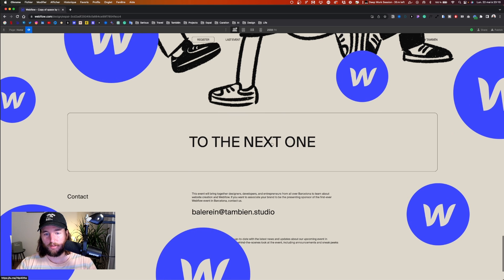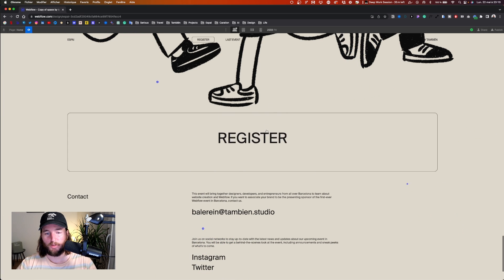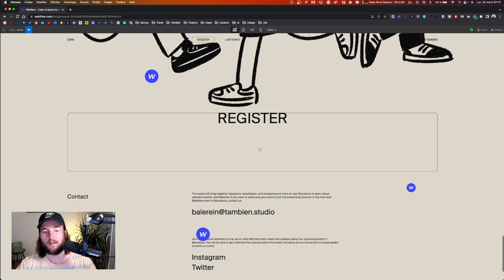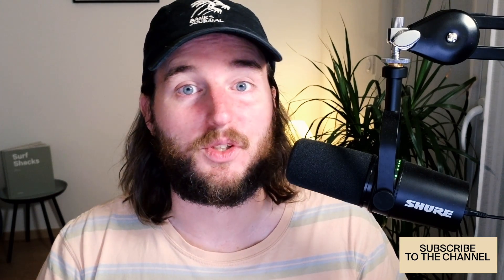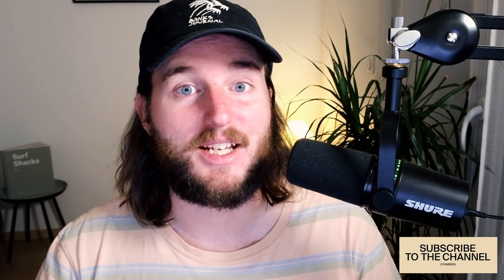We have both animations — the text and the bubbles — and that's it. It wasn't super complicated and we have something really nice and different from what you see on other websites. Thanks for watching the video, hope you liked it and try this effect at home. If you have any questions or want to see another Webflow effect, share on social networks, press the like button, subscribe to the channel, and I'll see you in the next video. Bye!